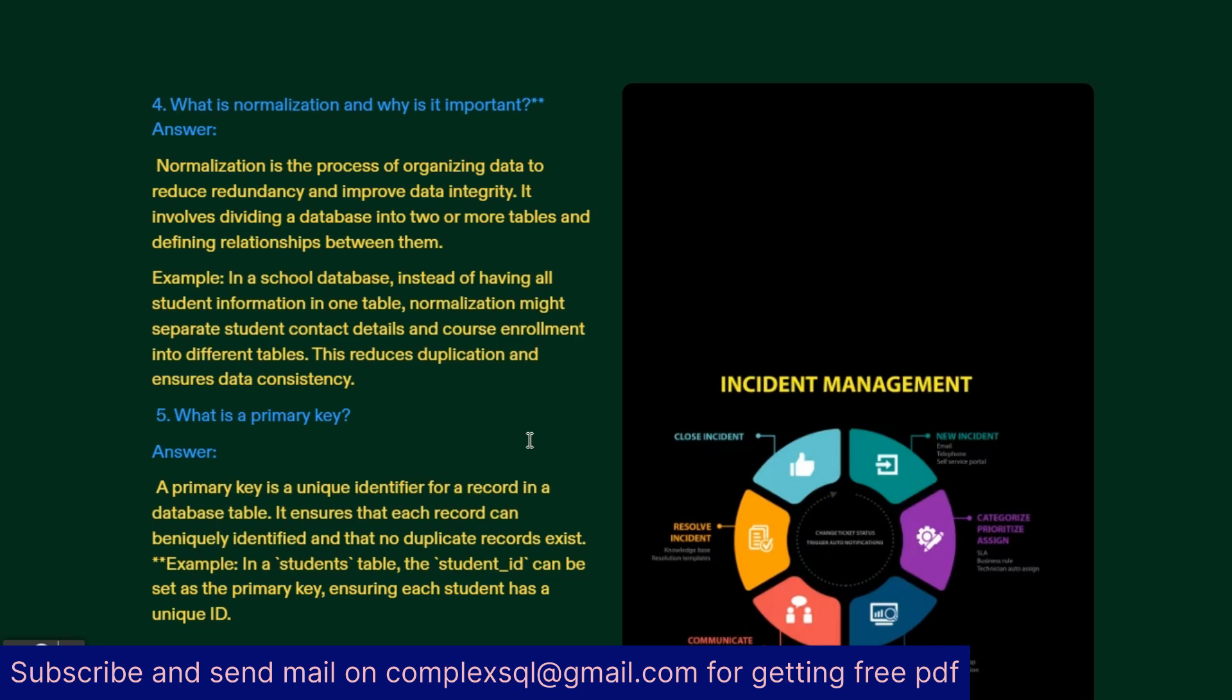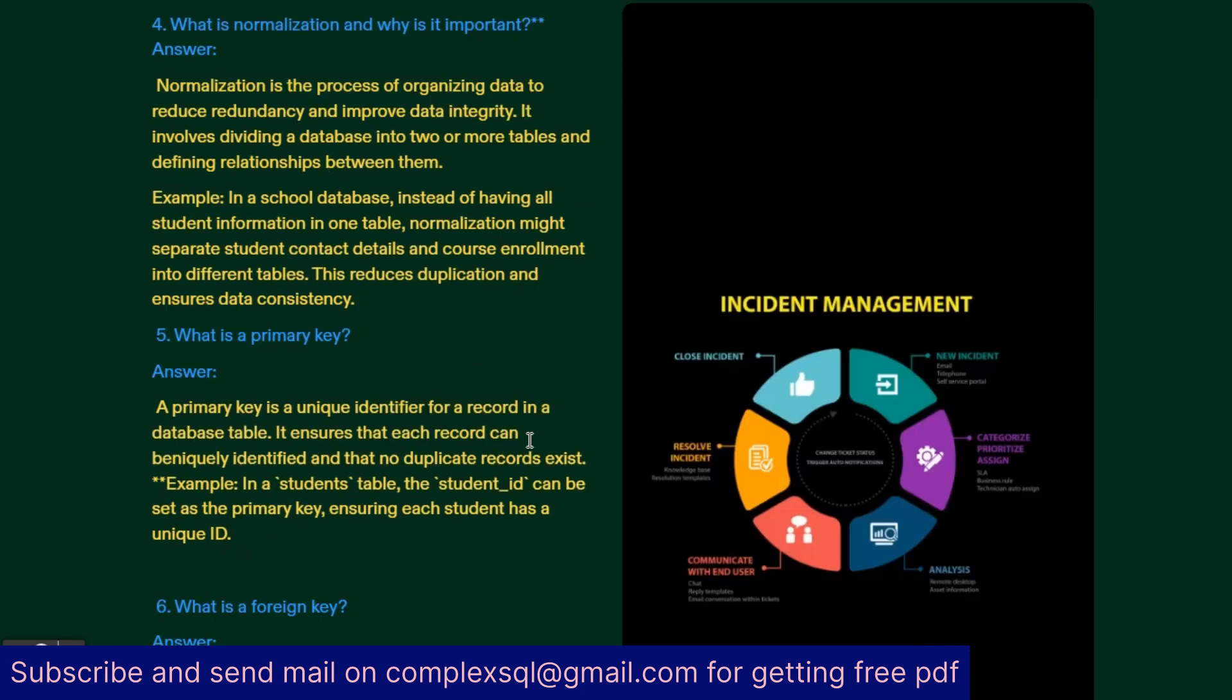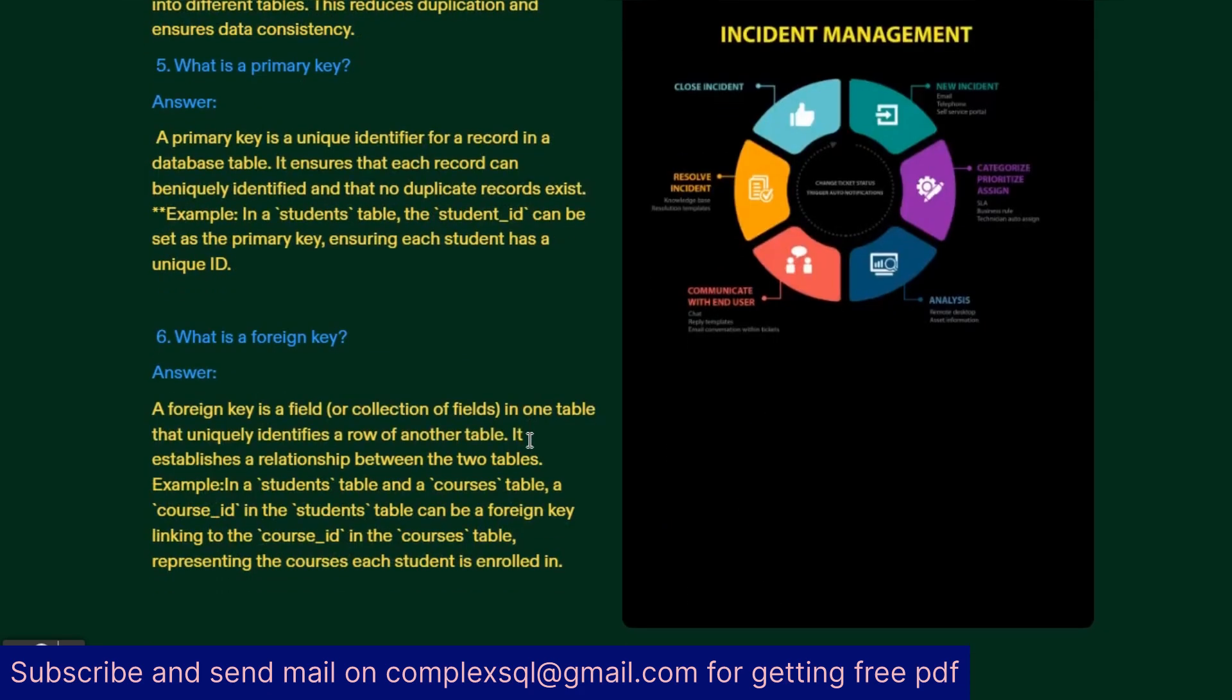Next interview question: What is a primary key? A primary key is a unique identifier for a record in the database table. It ensures that each record can be uniquely identified and no duplicate records exist. For example, in a students table, student ID can be the primary key which ensures each student has a unique ID.